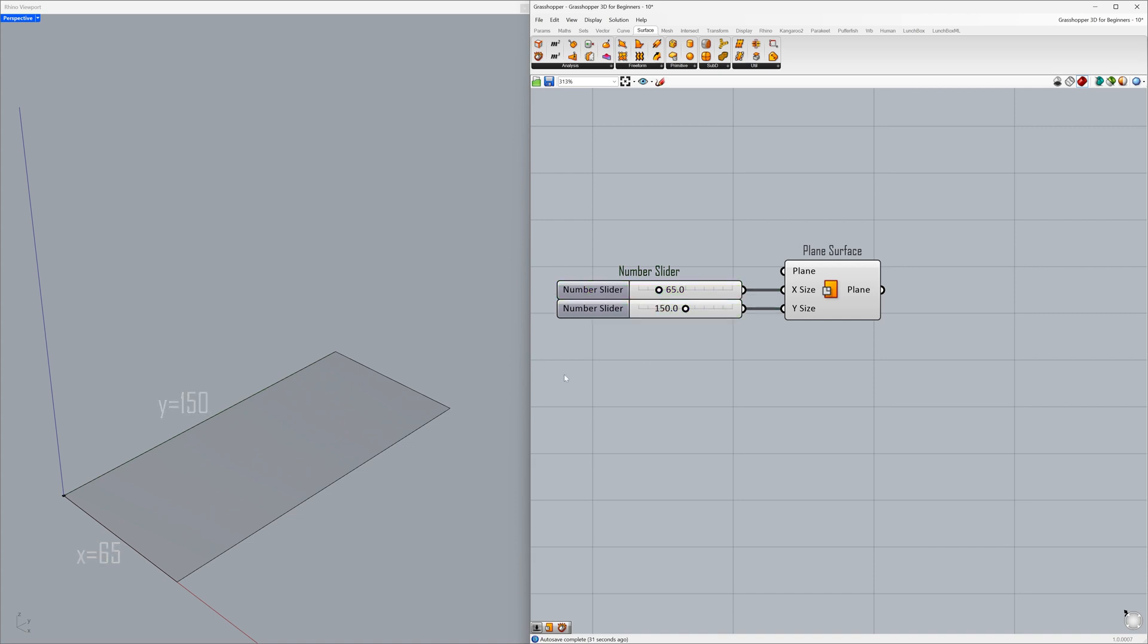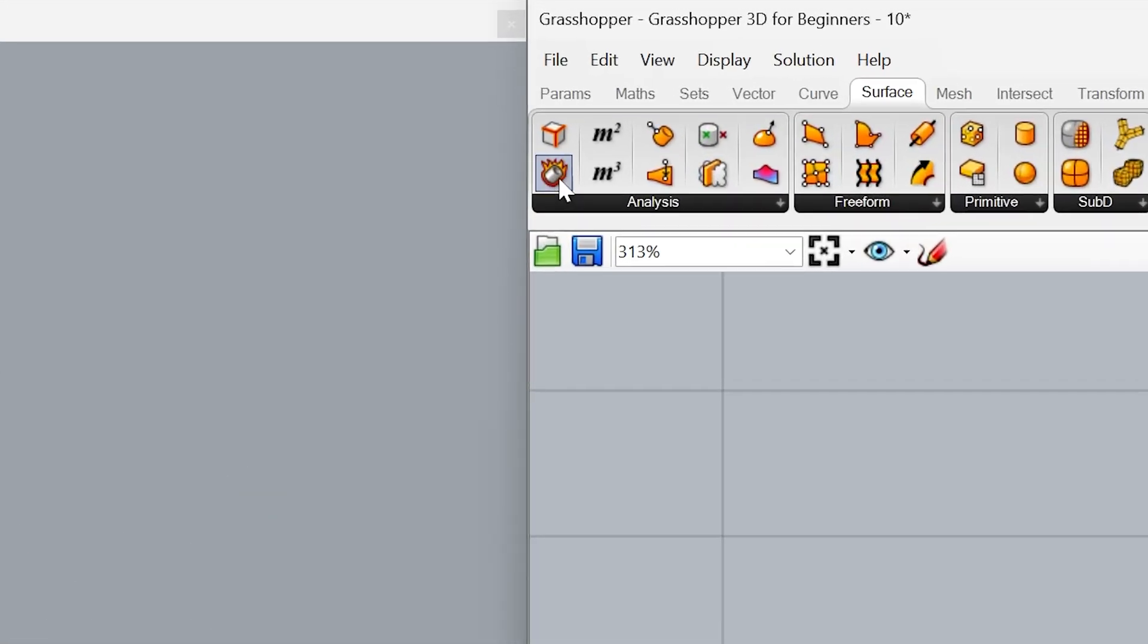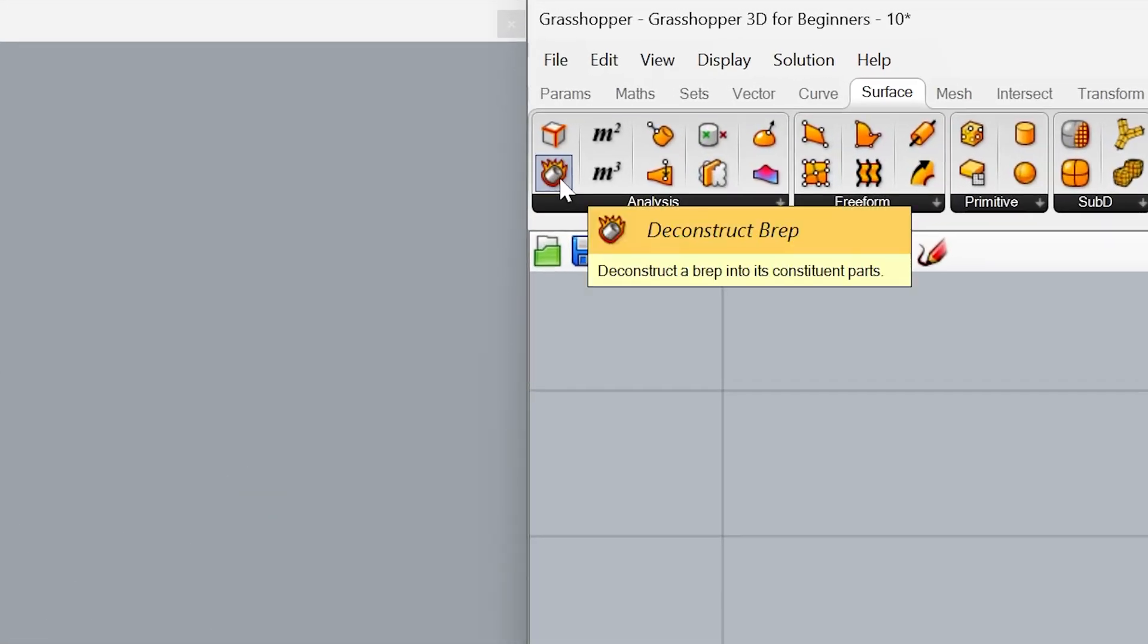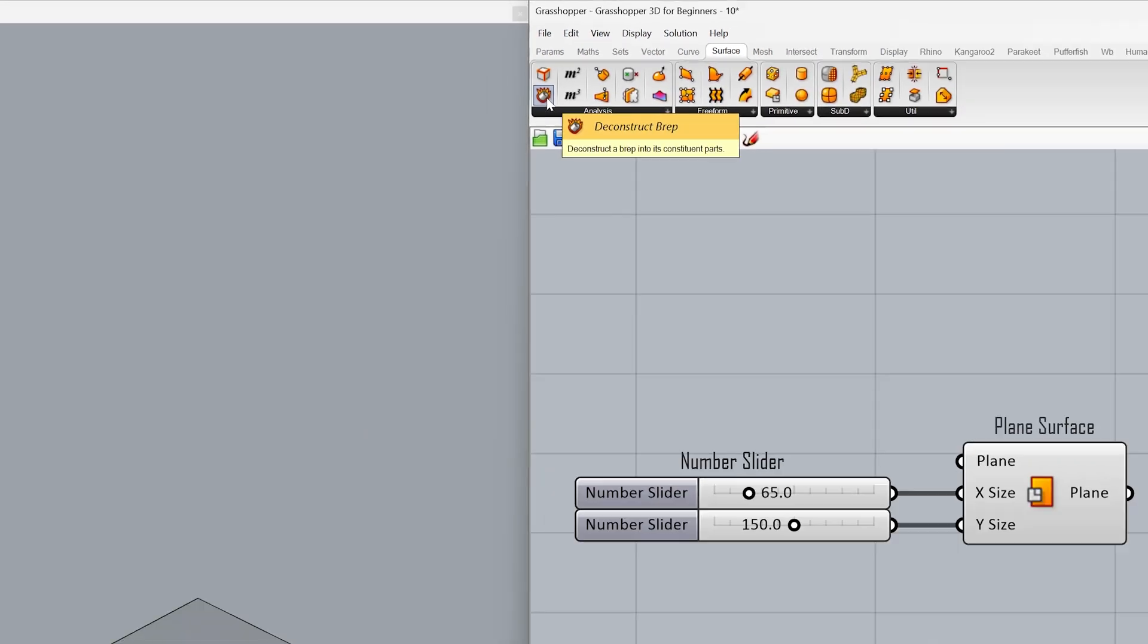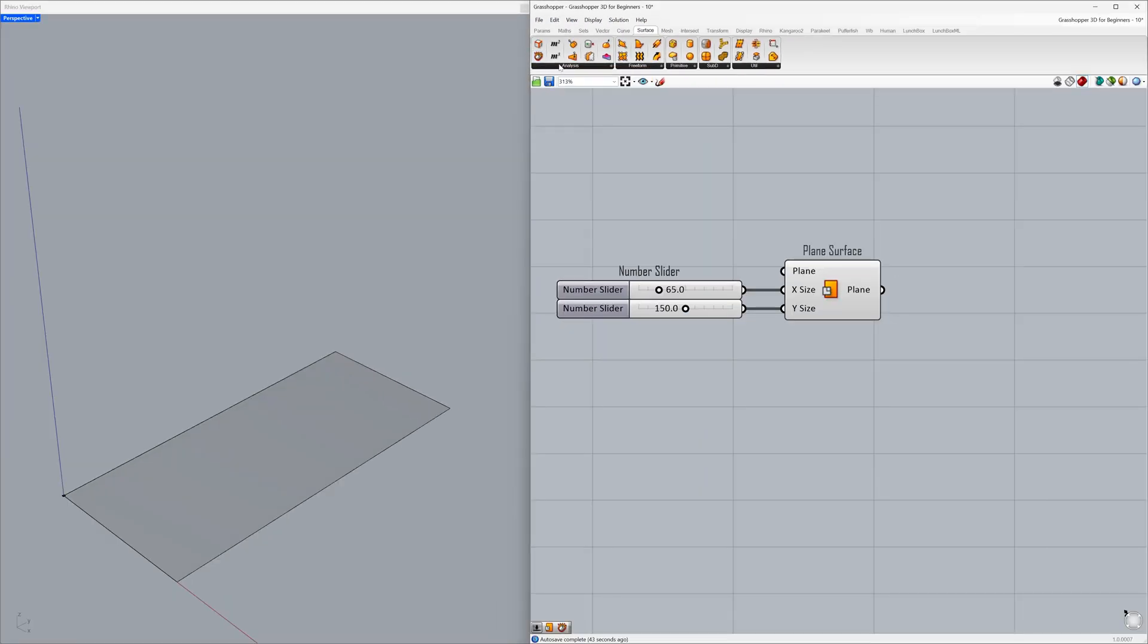Now, let's explore how we can obtain the corner points of the surface as separate entities. Use Deconstruct BREP and connect the plane to the BREP.